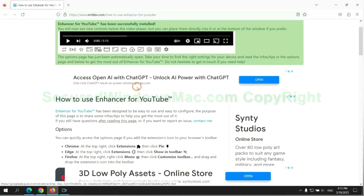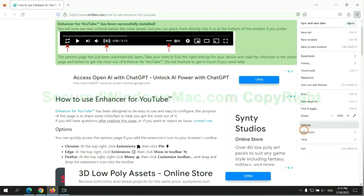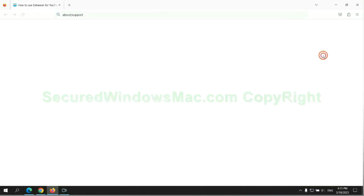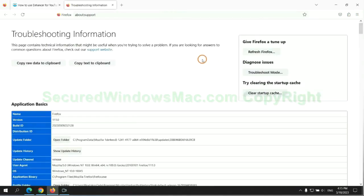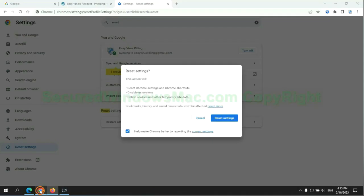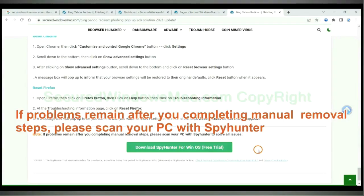Now is Firefox. If problems remain after you complete the manual removal steps, please scan your PC with SpyHunter.